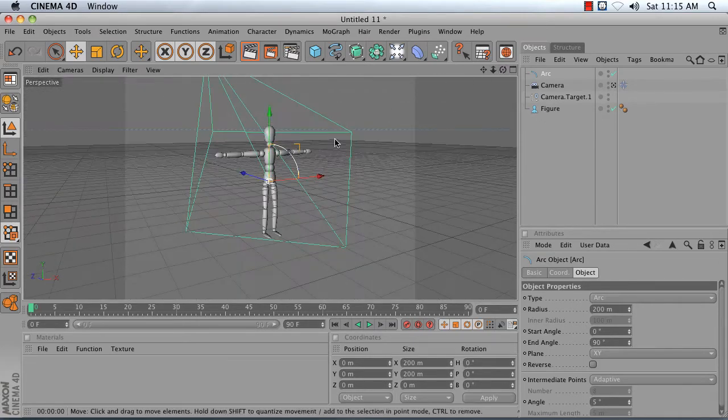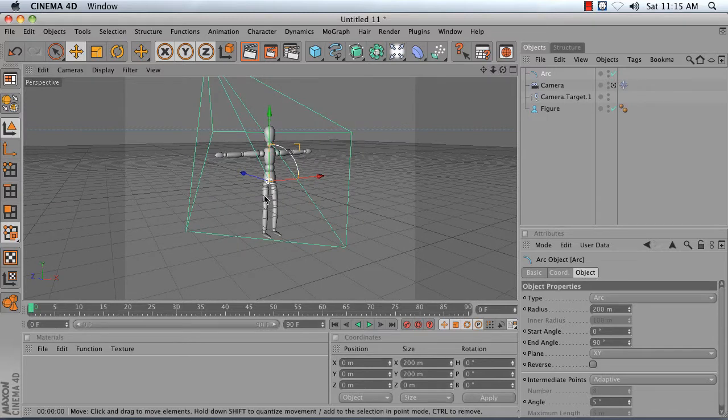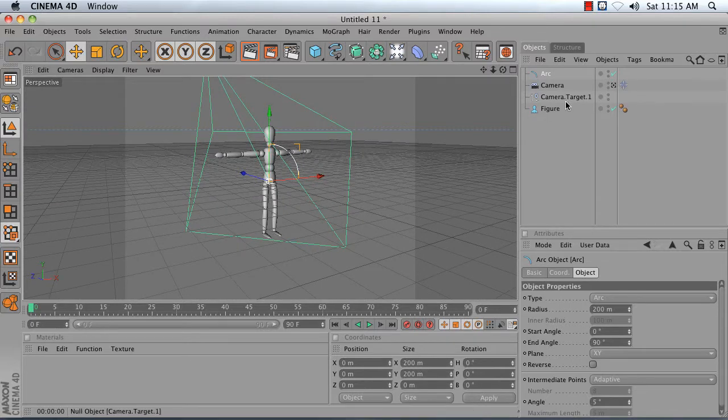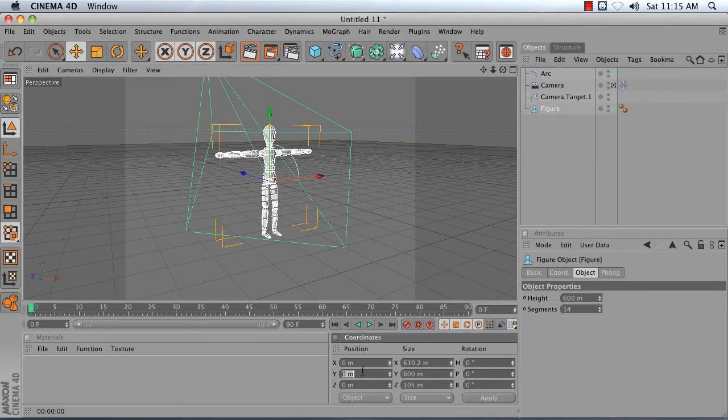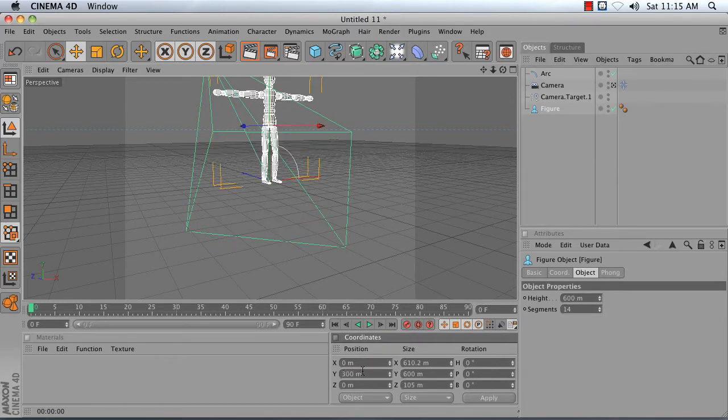I tend to arrange my scenes so that my objects have their feet resting on the floor. So select your figure and set its Y position to 300 so it's standing on the floor.